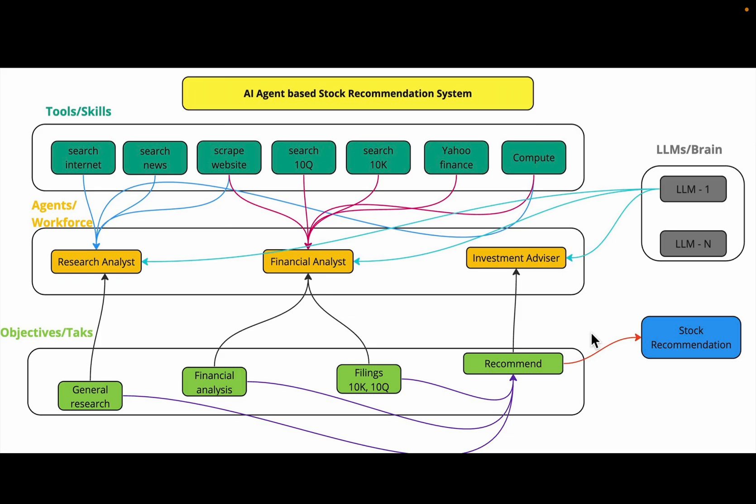We are building an AI agent-based stock recommendation system. In the previous videos we built the components, defined the tasks or objectives, created agents, and created the tools and assigned them to the agents. In today's video we are going to put all these components together to create a crew and then run the crew.